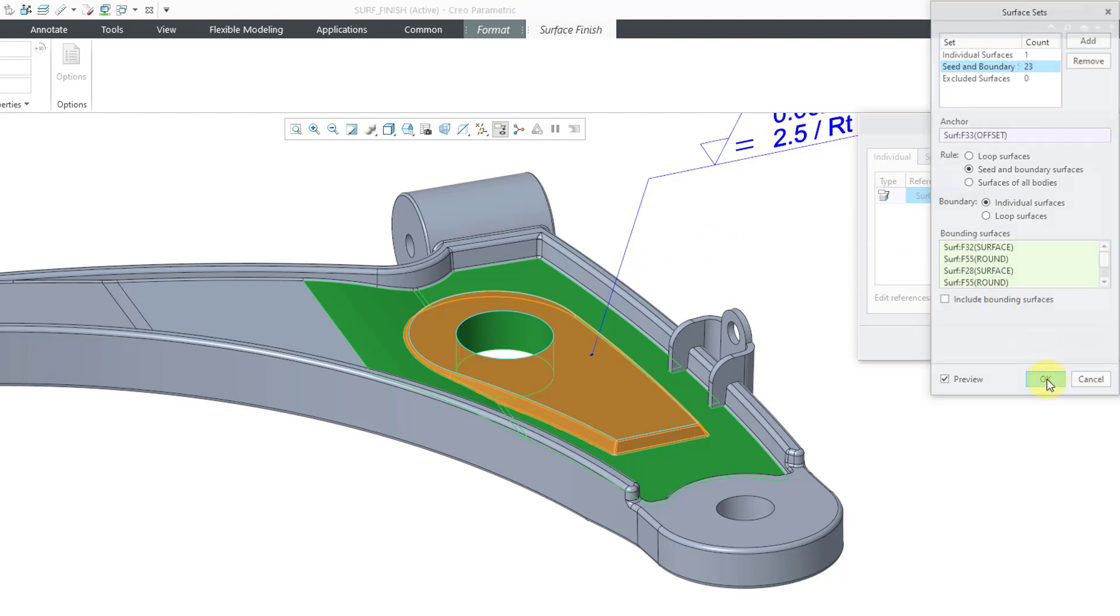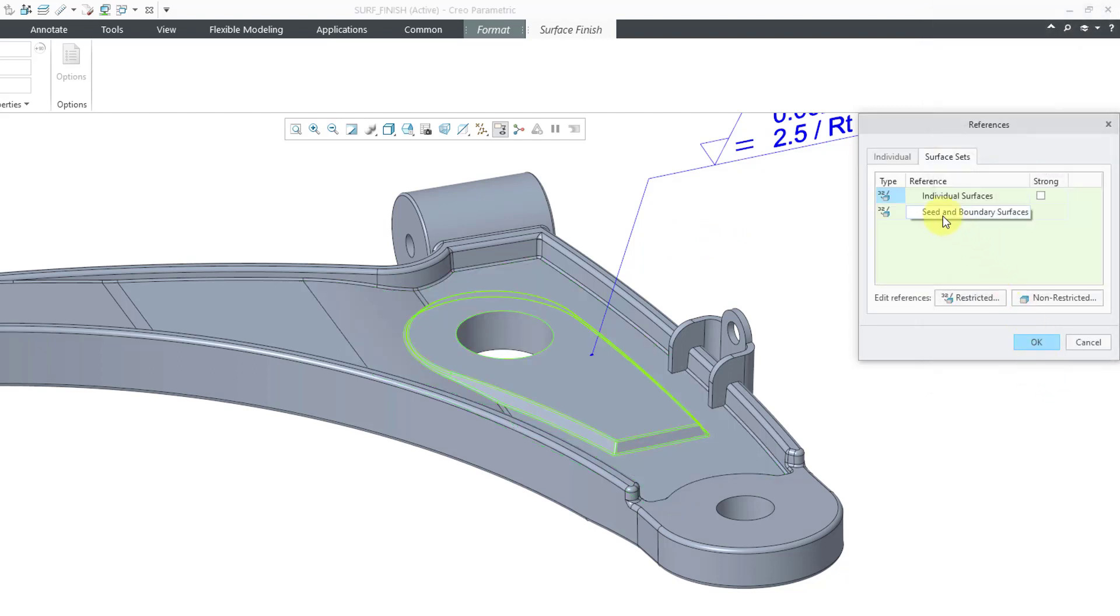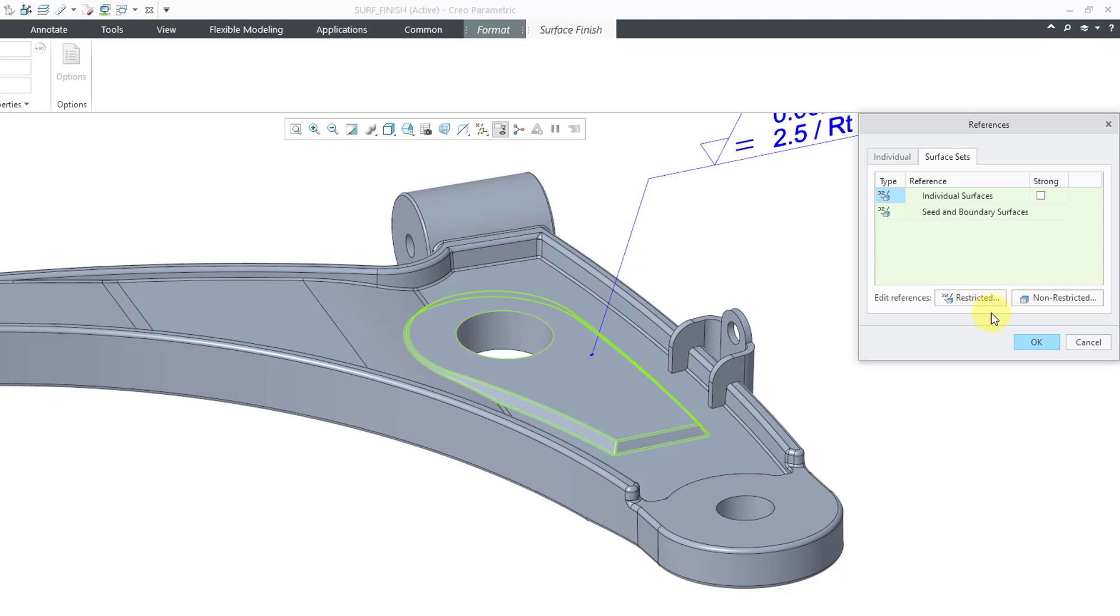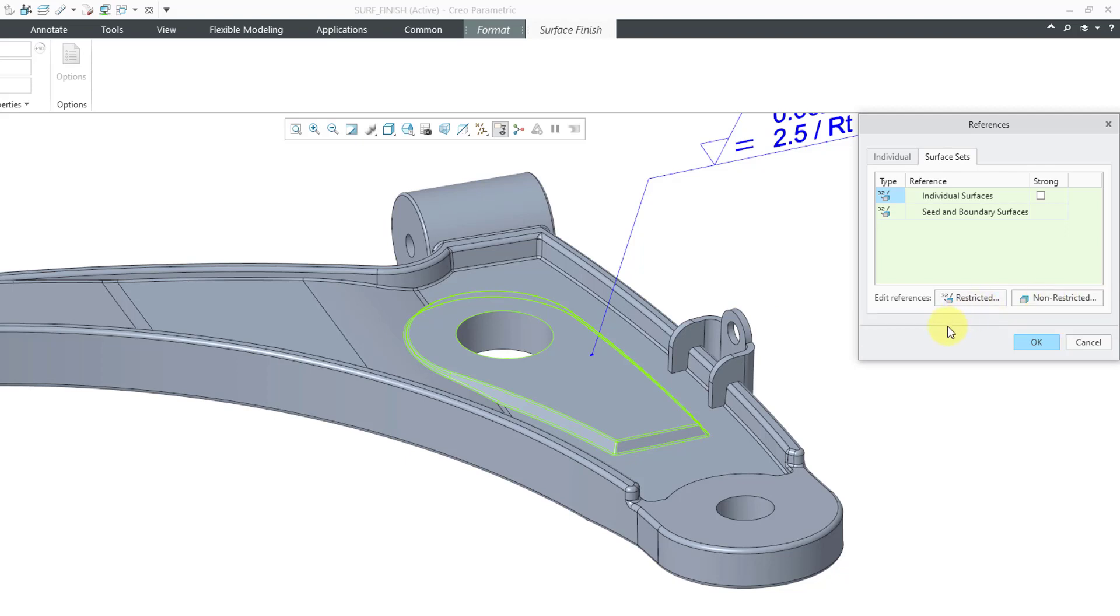Let's click the ok button and so now we're on the surface sets tab. We have our individual surface. We also have the seed and boundary listed and when we're on the surface sets tab, there is another button that we have here for non-restricted references. That means that you can select surfaces that are associated with this annotation but can be referenced by other surface finish annotations if you want to. So that's how you can construct your references.